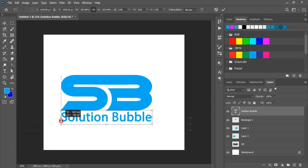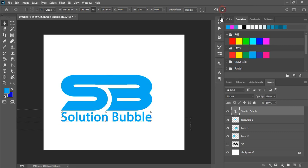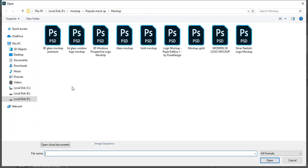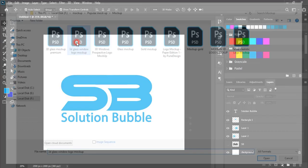It looks perfect. Now open the mockup file. If you don't have the mockup file, check the description.